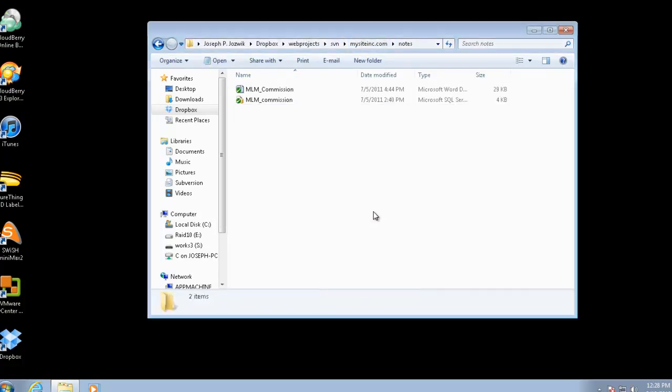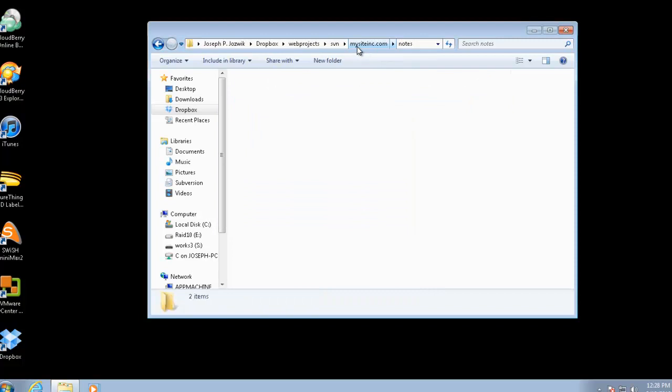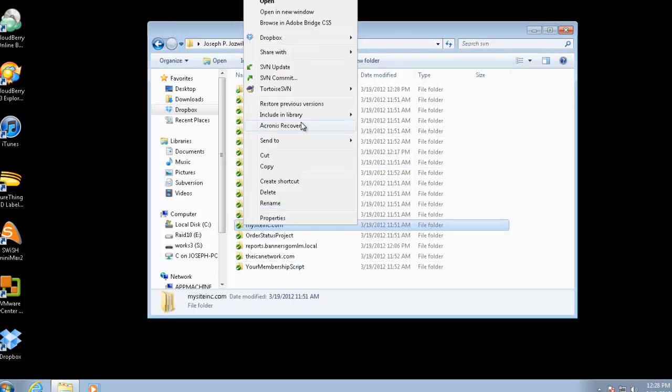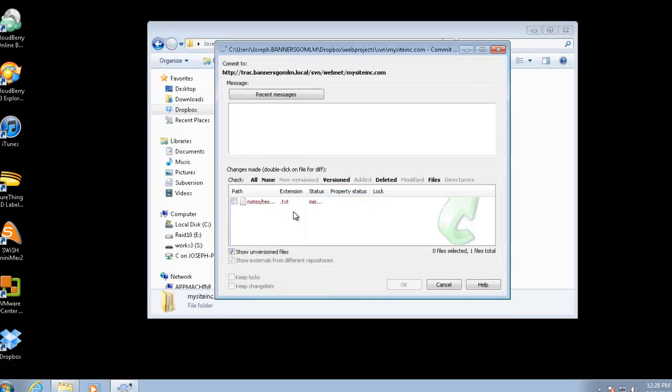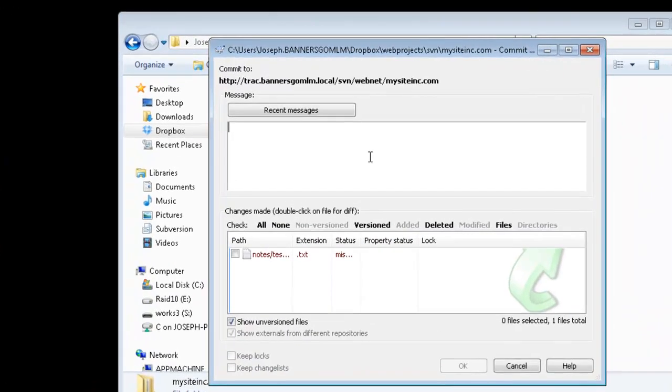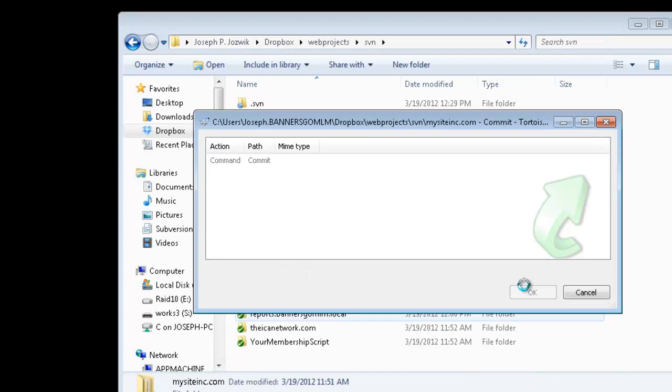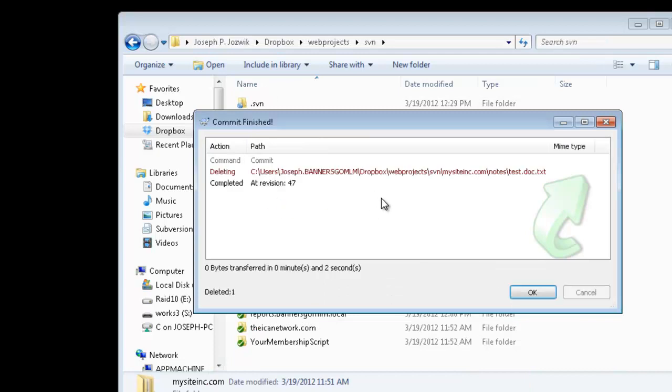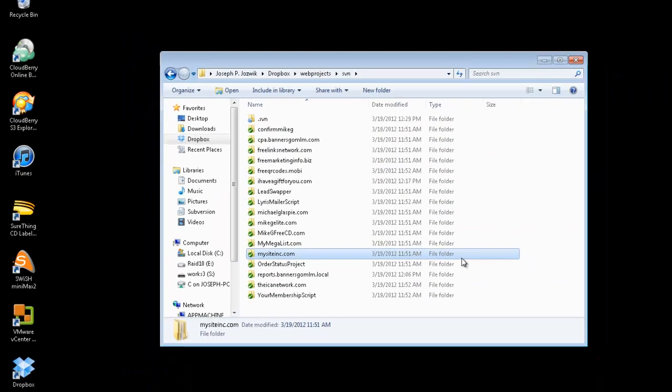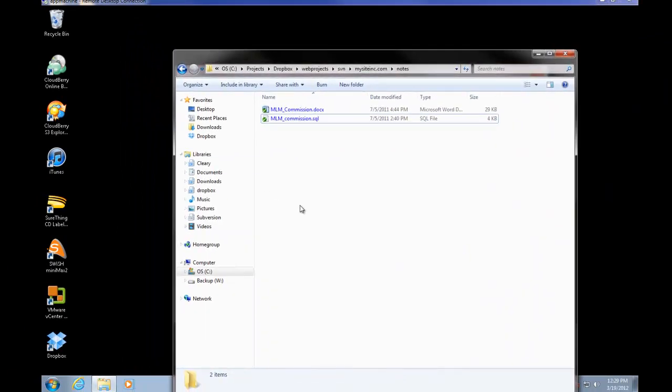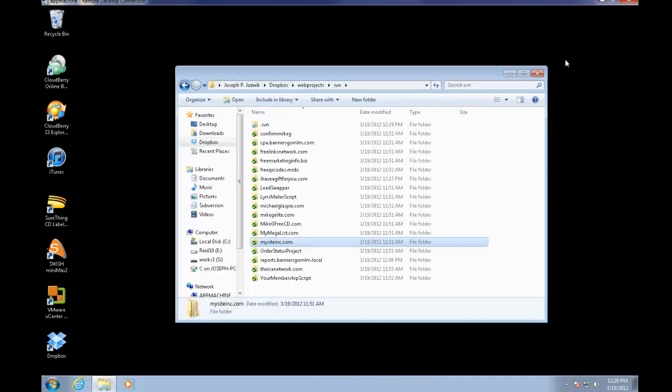Delete that file. Commit the change for that. Moved. Next. So that should have removed it. And Dropbox automatically removed it out of this folder.